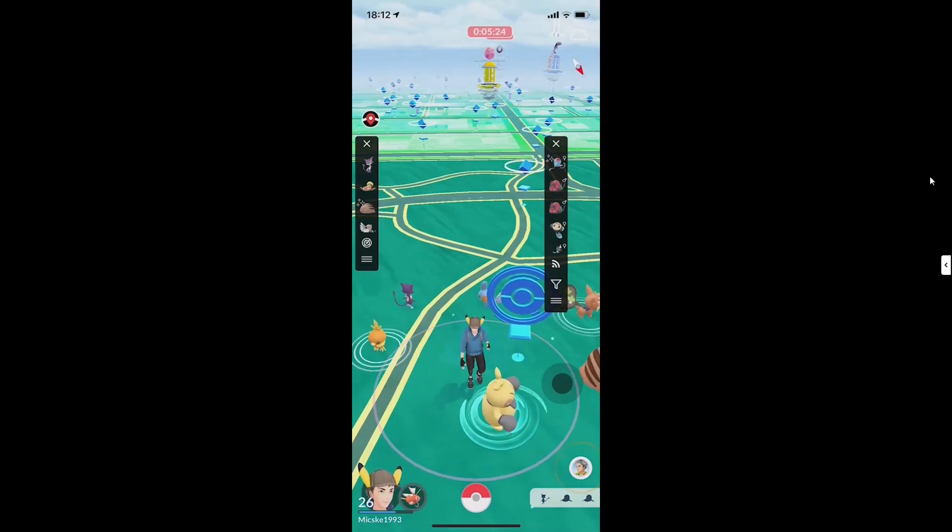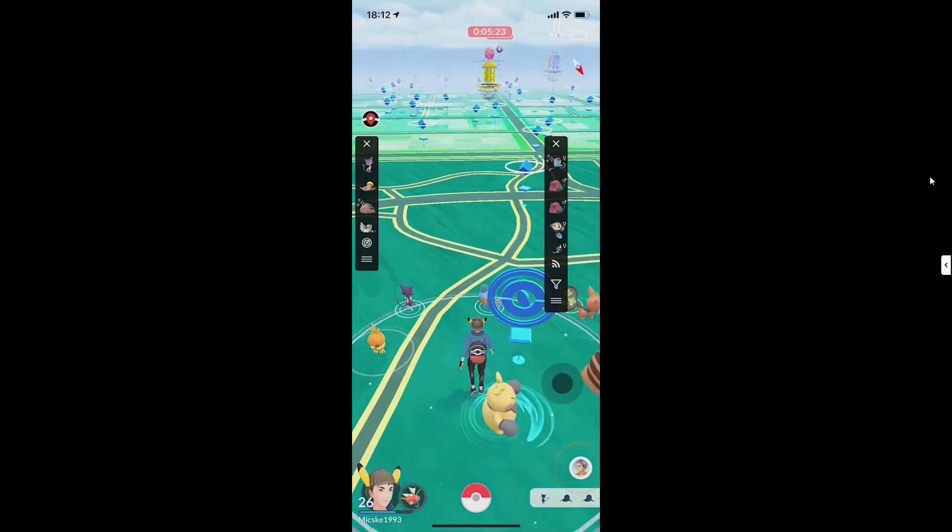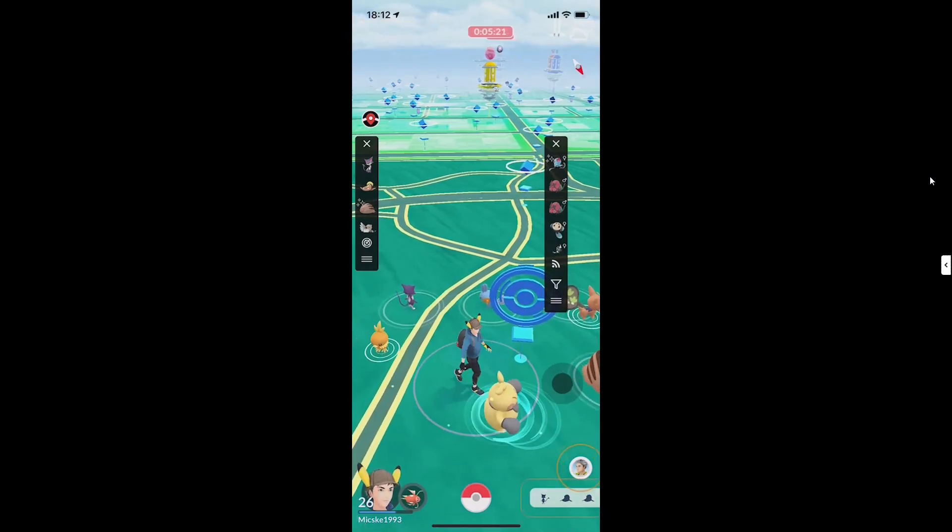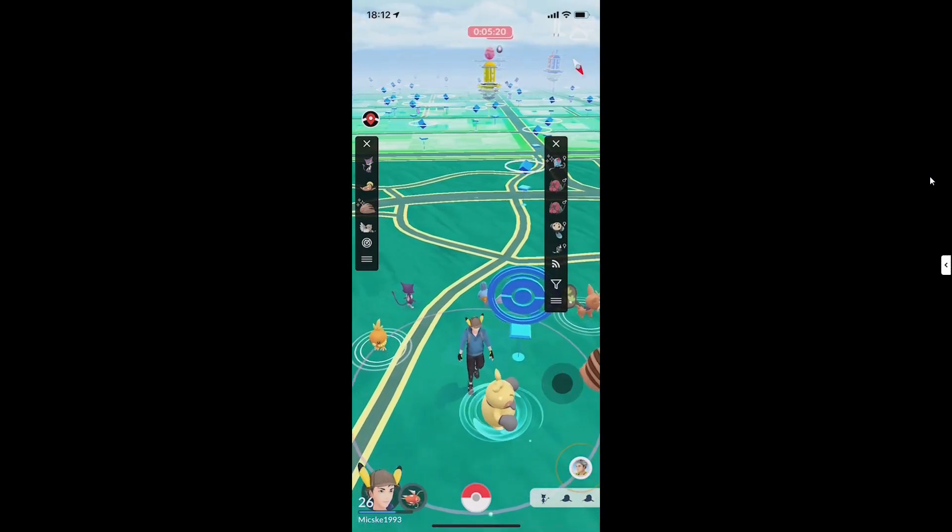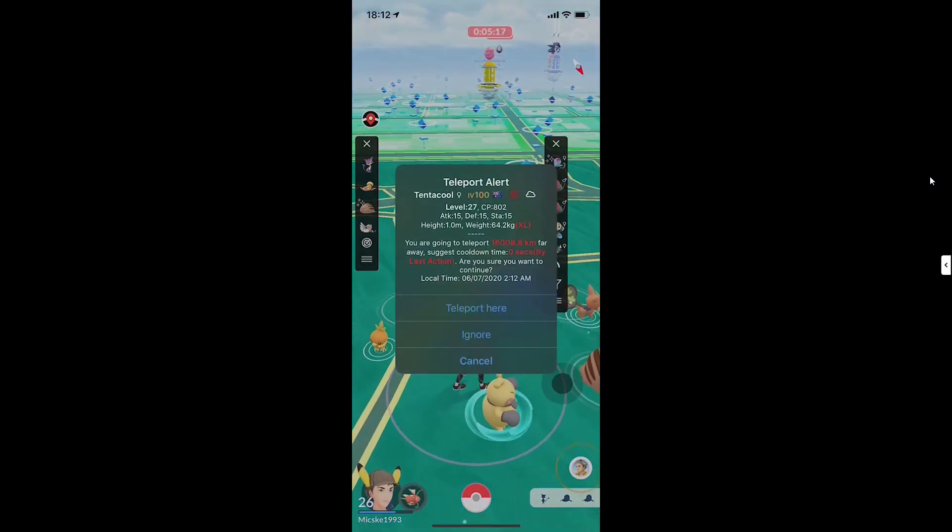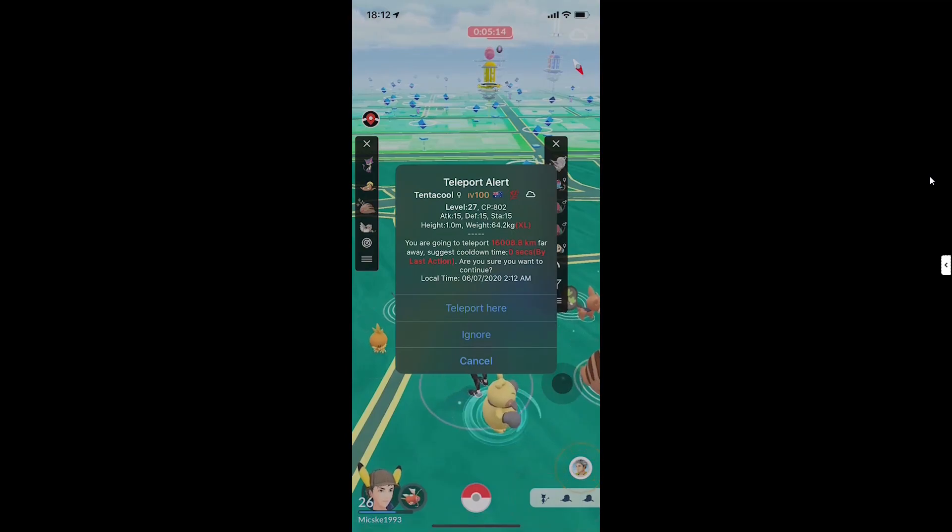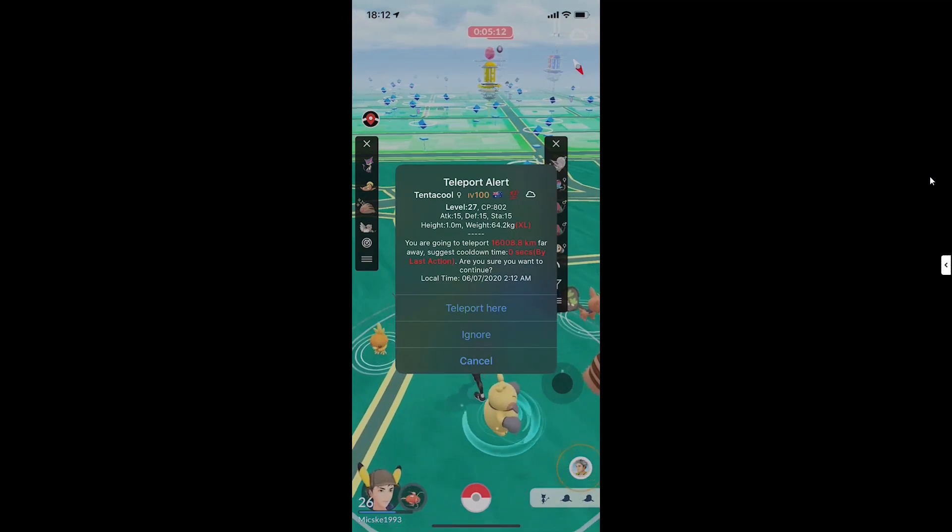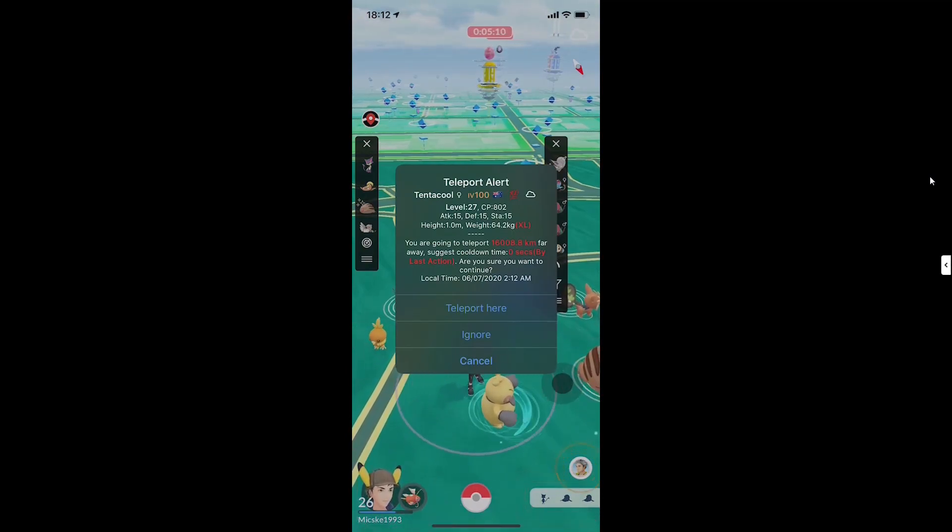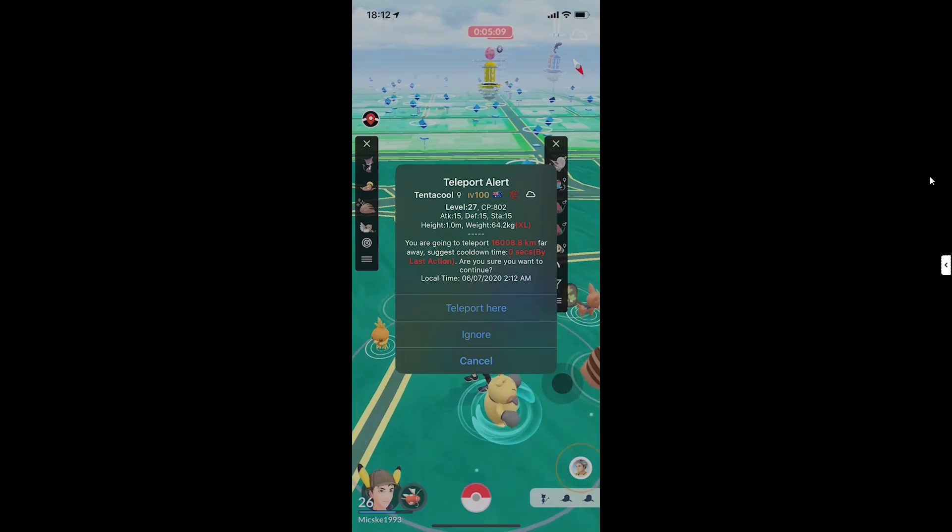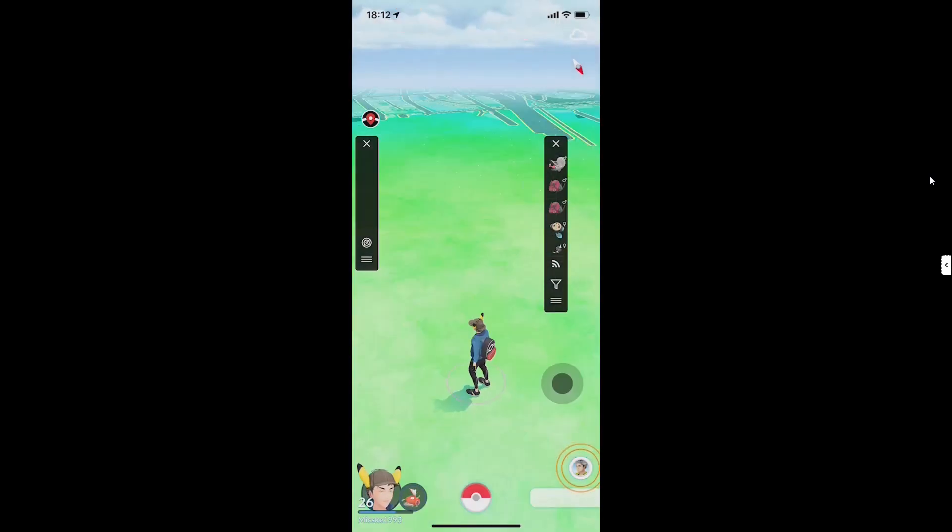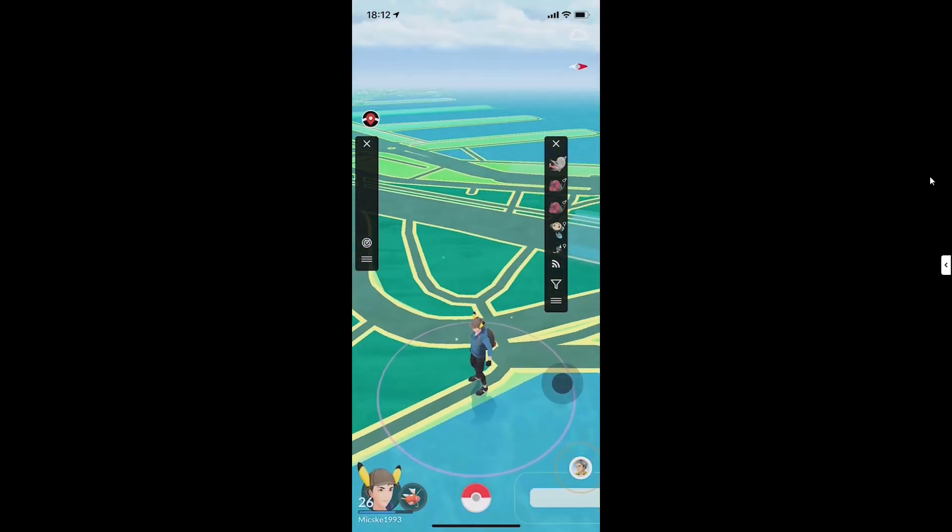Here we have the feed radar, so it gives a list of all the Pokemon over all the world with IV 100, I see here. So I teleport. Now I'm in Australia. It could take a bit to load.